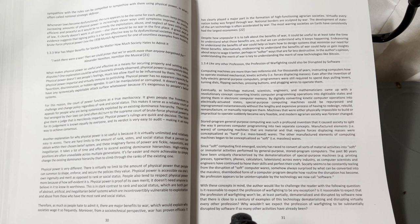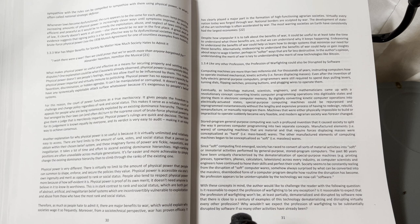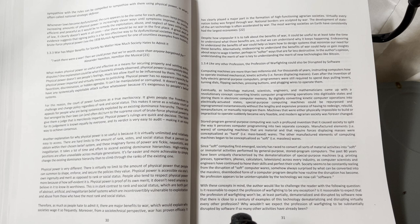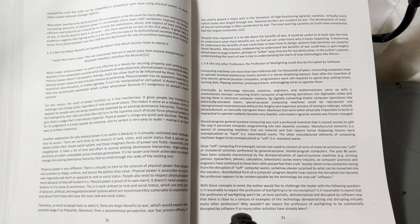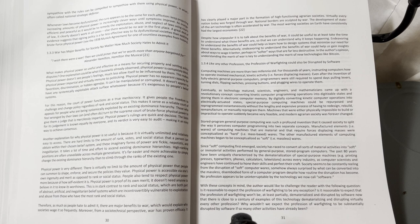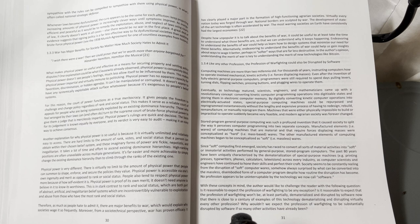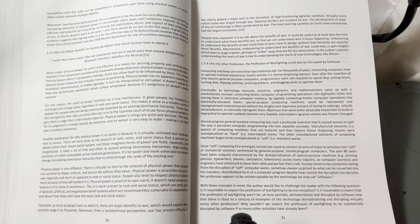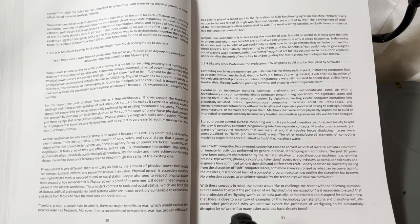Despite how unpopular it is to talk about the benefits of war, it could be useful to at least take the time to understand what those benefits are so we can understand why it keeps happening. Endeavoring to understand the benefits of war could help us learn how to design systems that minimize our need for those benefits. Alternatively, endeavoring to understand the benefits of war could help us gain insights about ways to wage it better, perhaps in softer ways that are far less destructive. In the author's opinion, understanding the merit of war is key to understanding the merit of new technologies like Bitcoin.